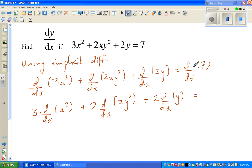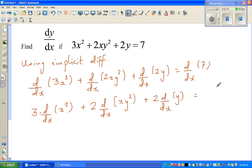What is d/dx of 7? You're asking: what's the change in 7 for an infinitesimally small change in x? Since 7 never changes, there is no change in 7 for whatever change in x. So the derivative of a constant is always 0.